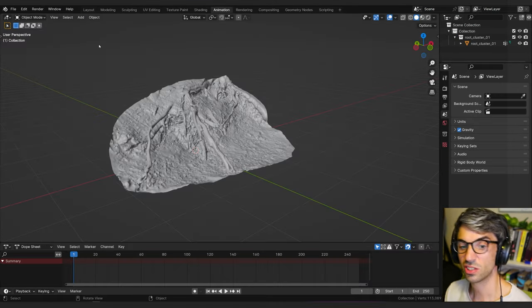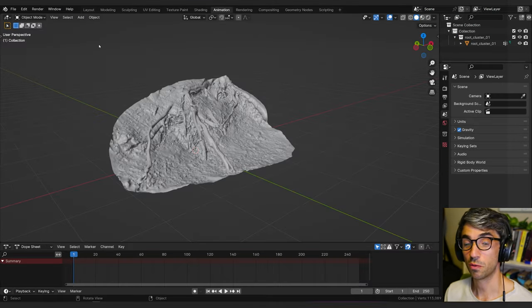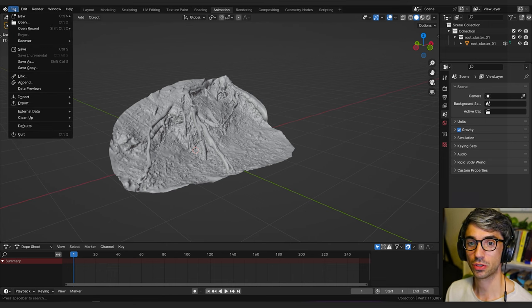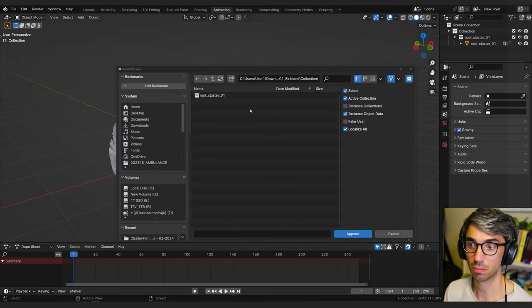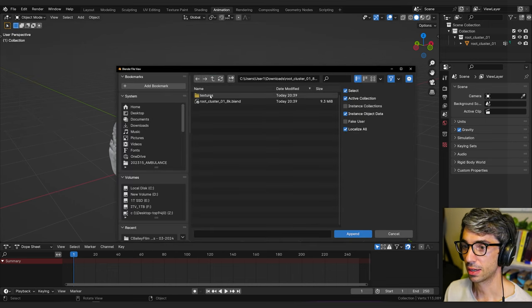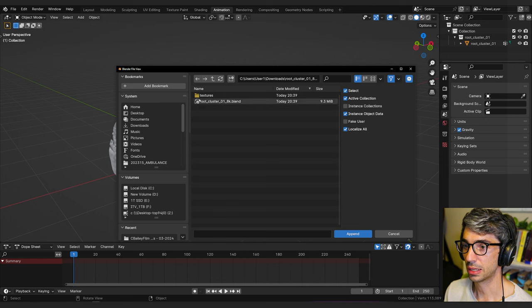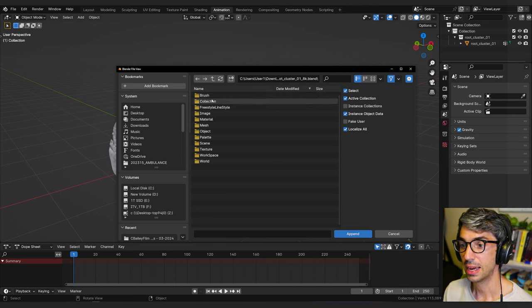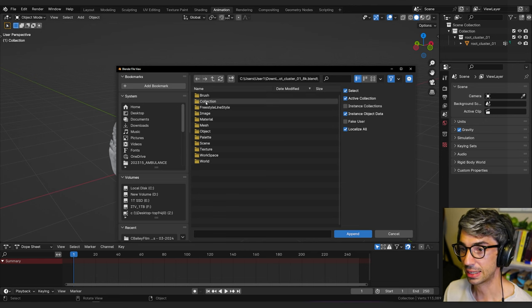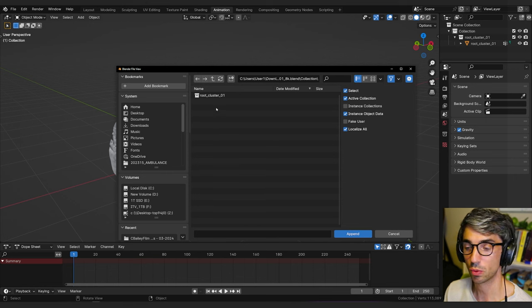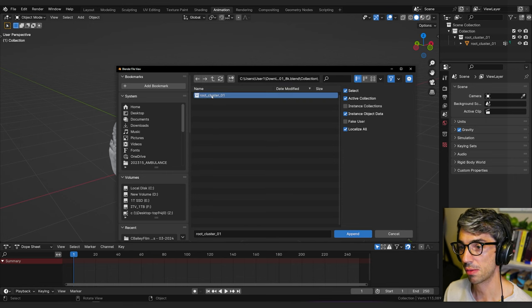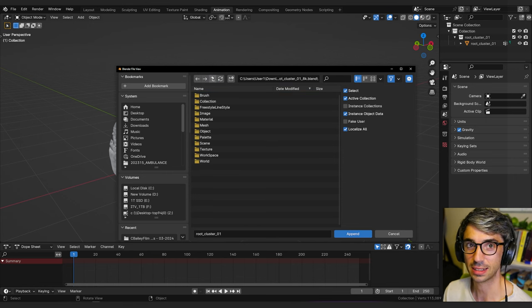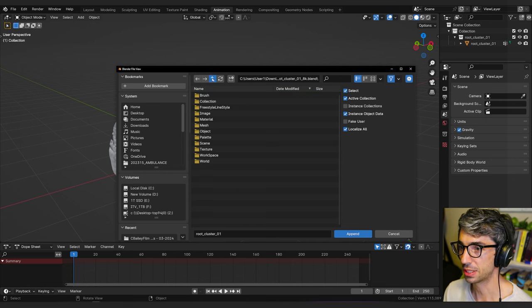So now just as a side note, if you don't know how to import outside files into your blender file, you just go file and append if it's a blender file. So you can see here, I can go to this root clusters and just click this and then you can go inside and select anything here. Most likely collection will be what you want and you can grab whatever collections in there and that will bring in the asset. Really good tip.